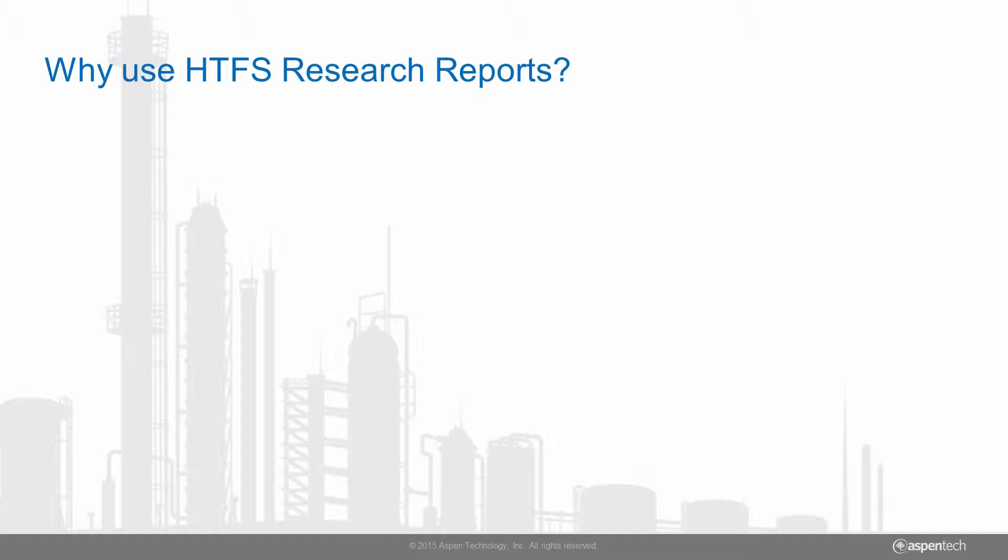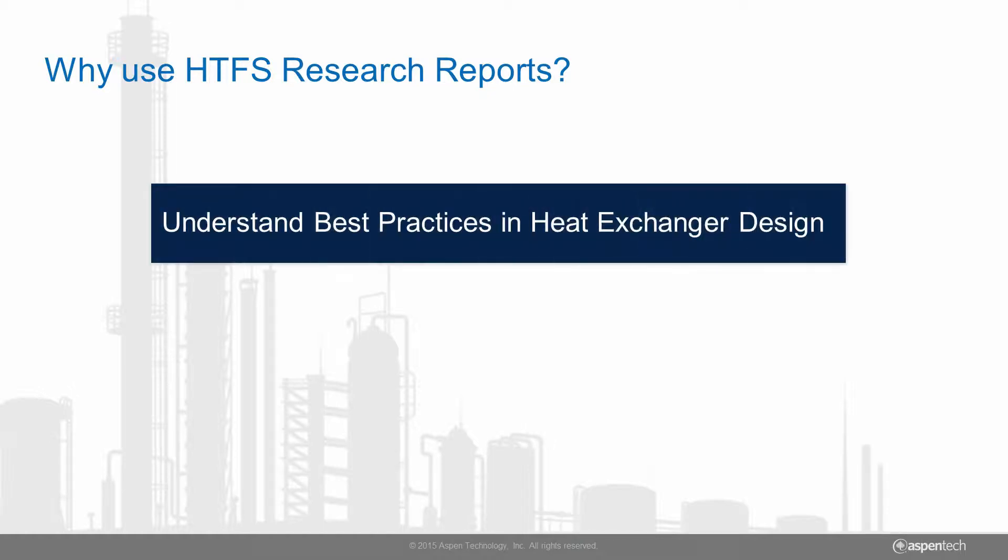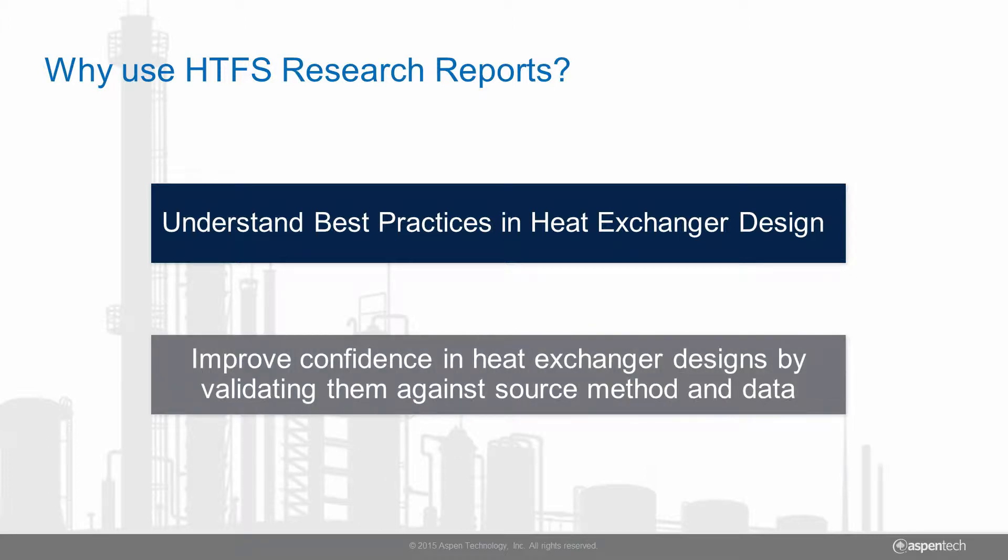Users use HTFS Research Reports to improve heat exchanger design procedures by understanding best design practices, and to validate their EDR designs and models to the source method and data employed by Aspen EDR.